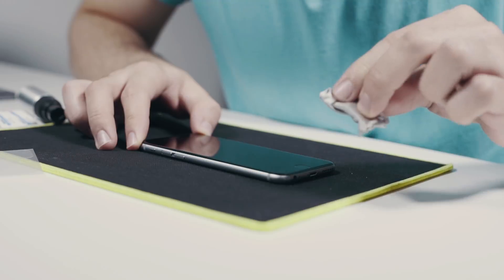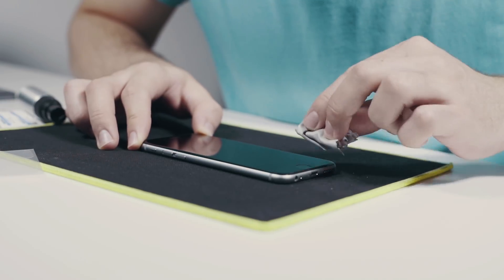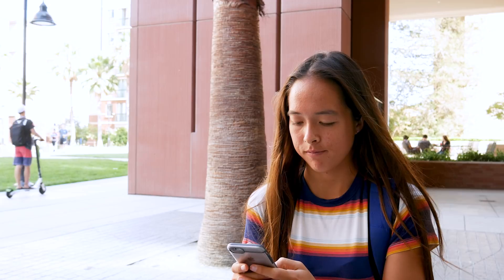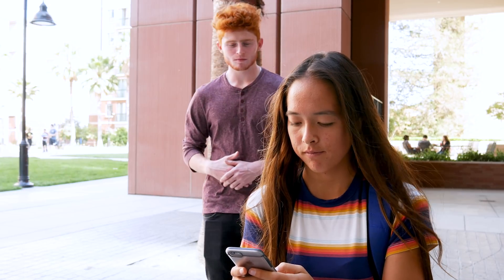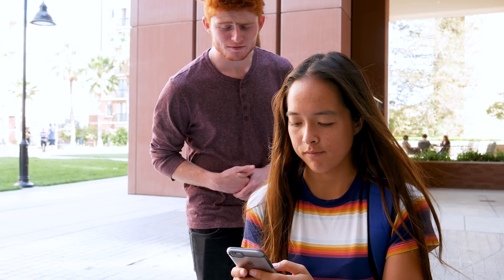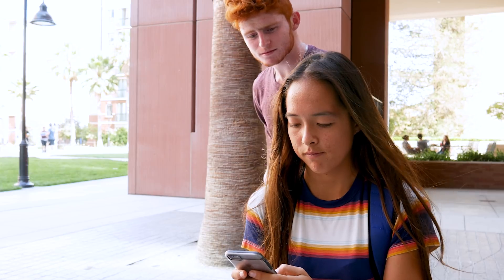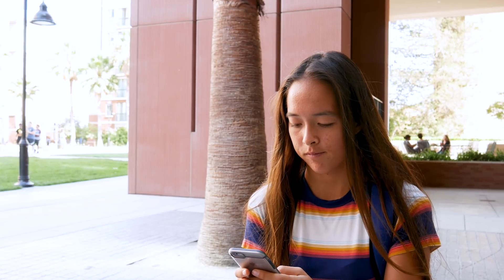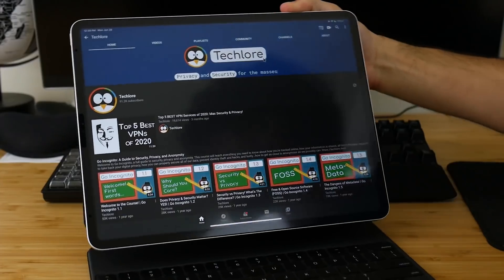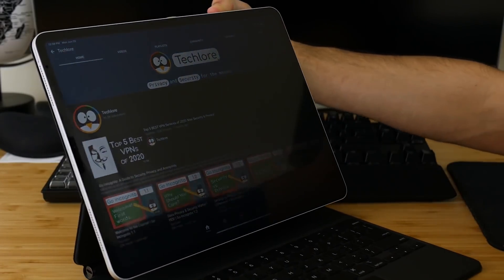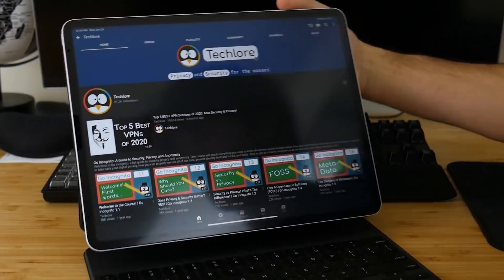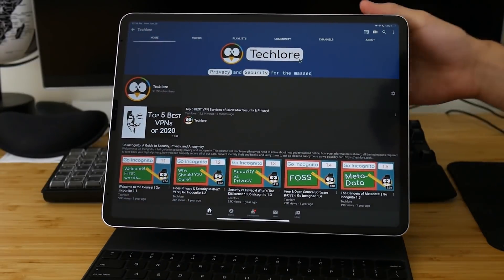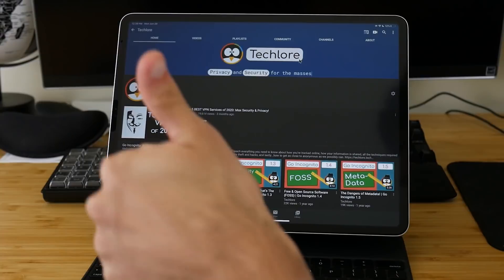Up next is screen protectors — and not to protect your screen, but to protect your privacy. Shoulder surfing is a very common and successful attack done in public to steal your passwords and personal information. Luckily, it's easily thwarted by using a privacy screen protector. These make it hard to see the screen unless you're directly looking at it. There are commercial options, but there are DIY methods as well. Don't forget to put these on laptops and monitors if needed.